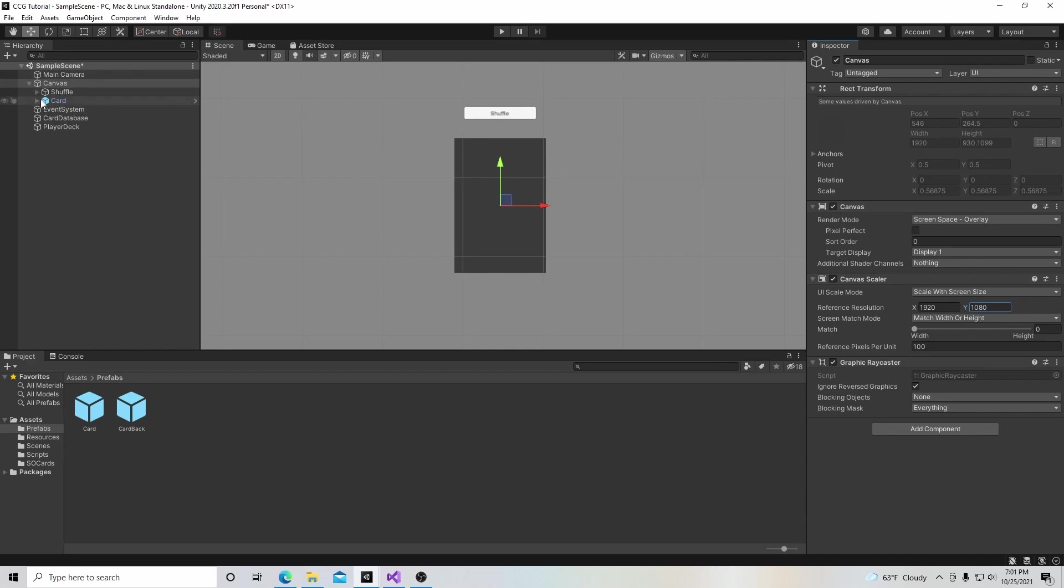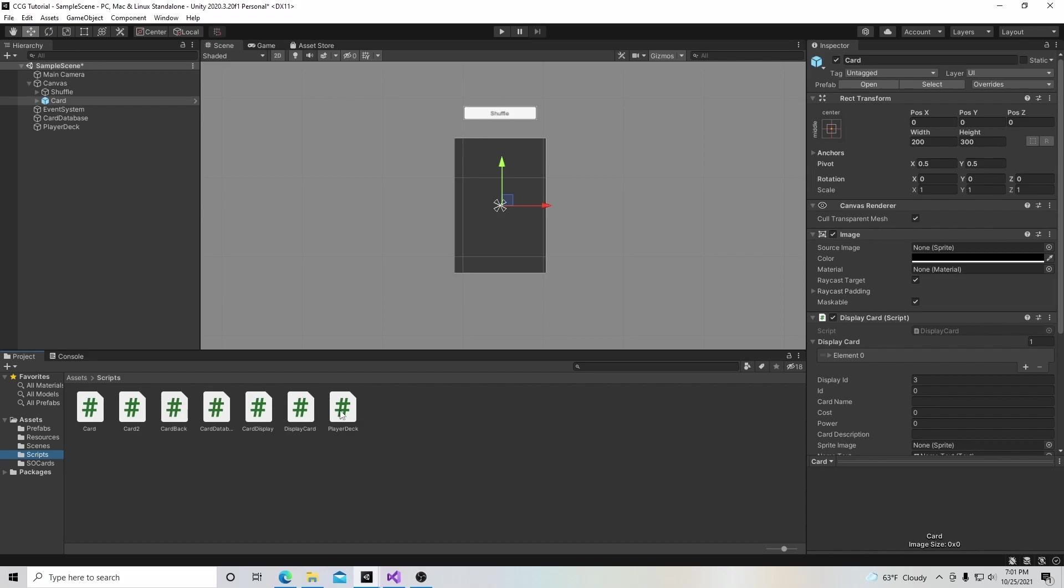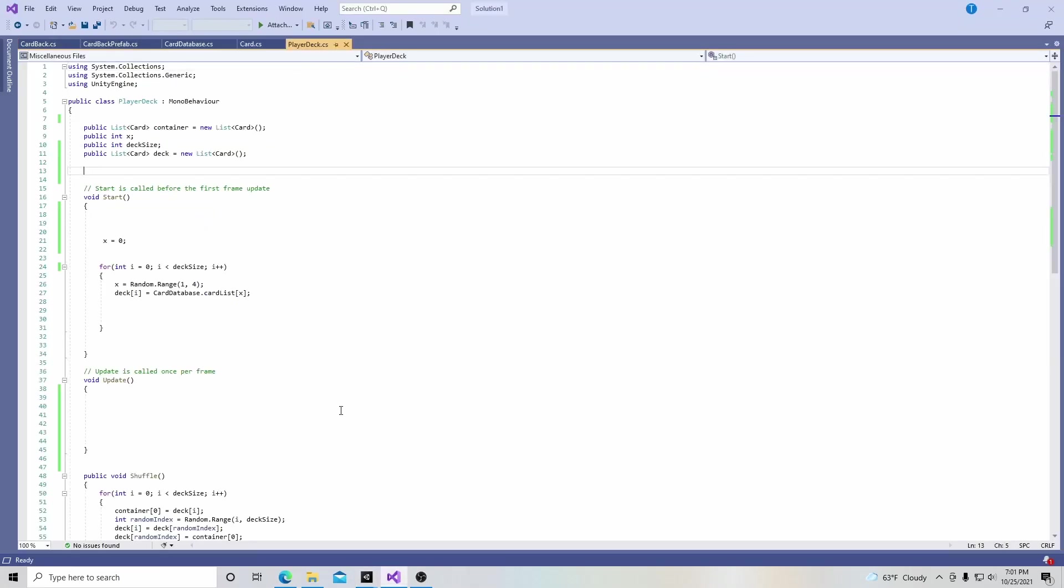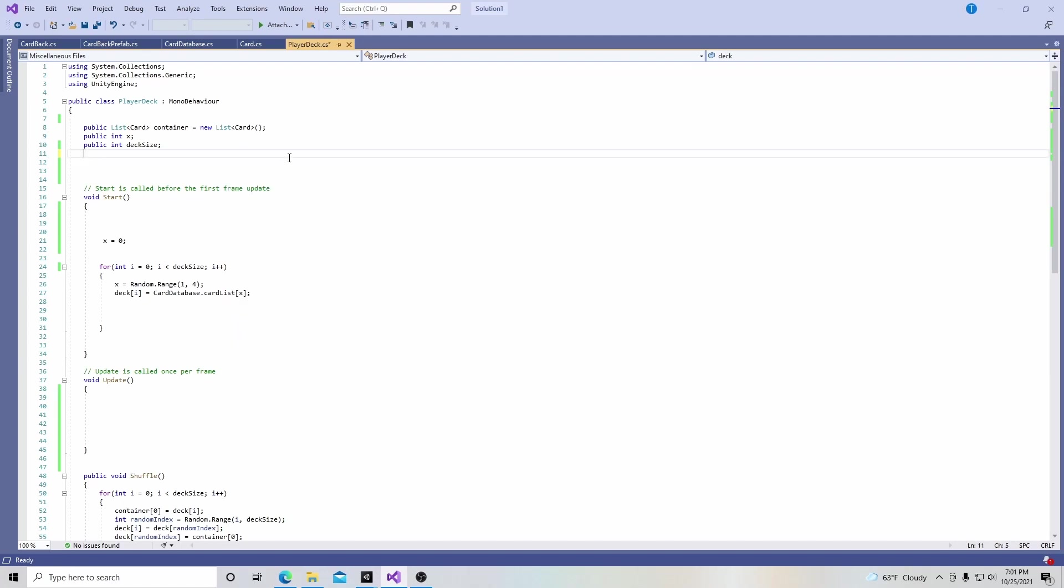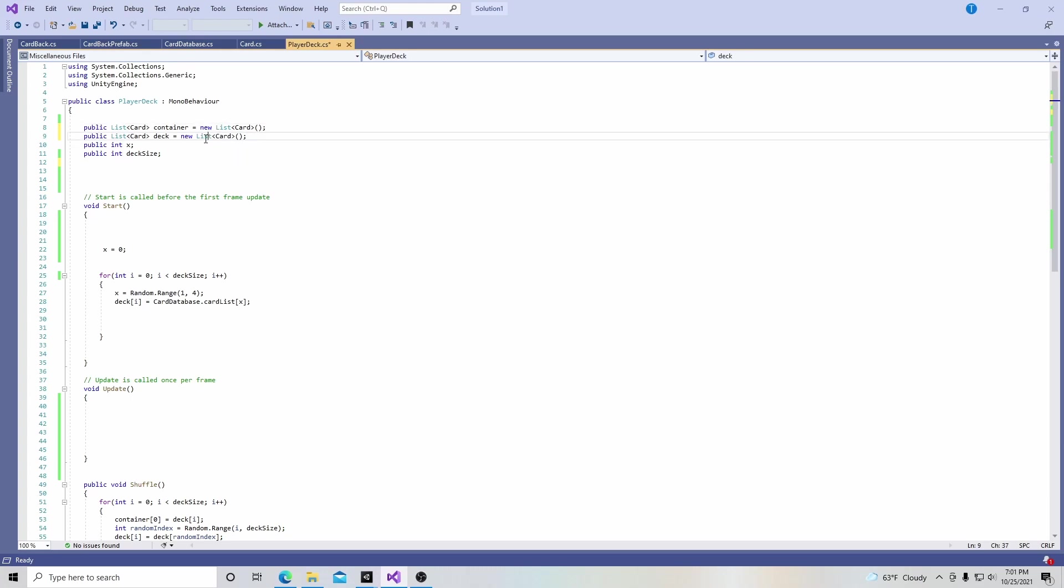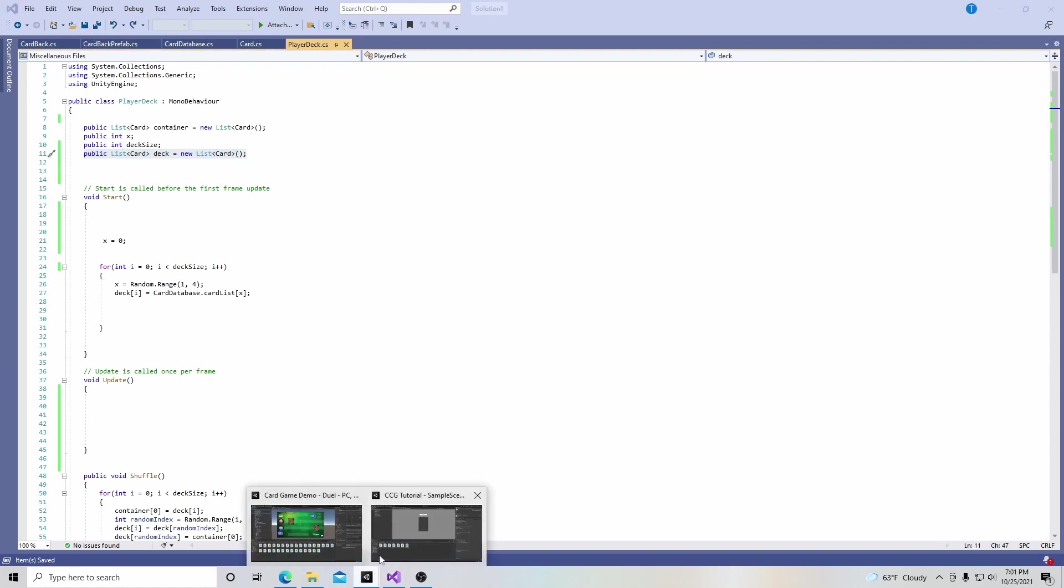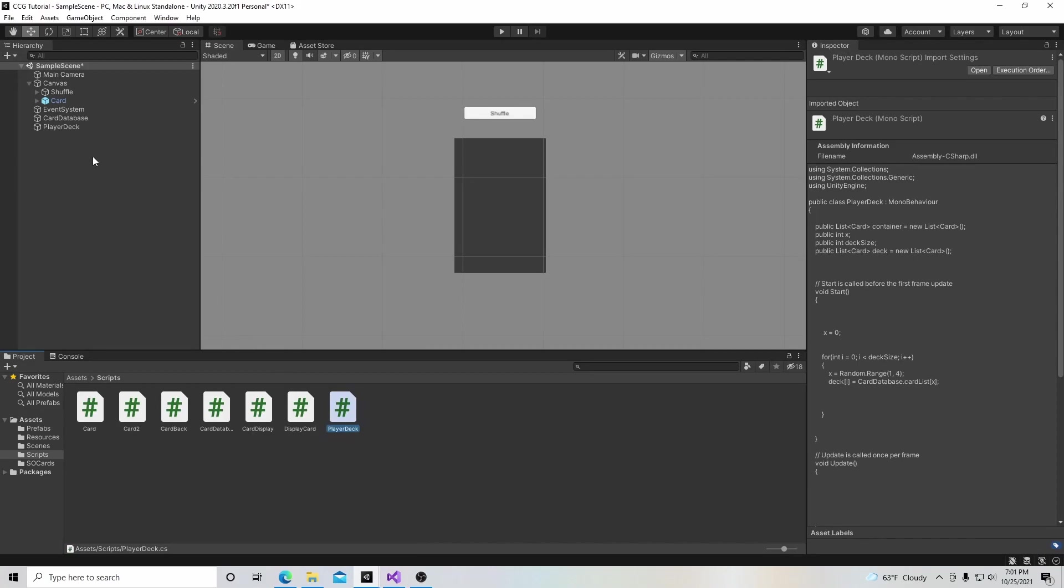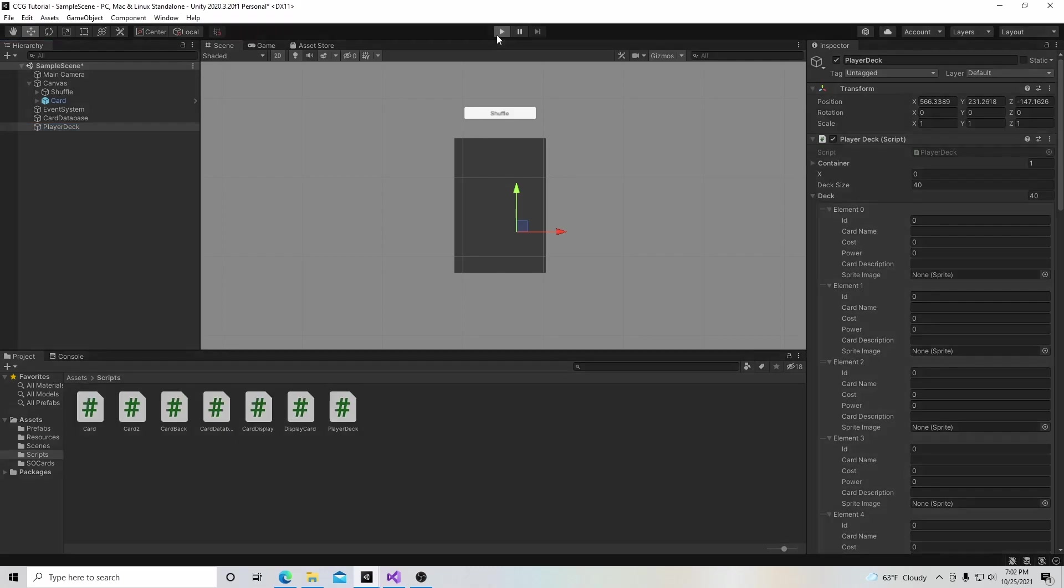Lastly, we're going to go to our scripts and go to our player deck. I did this already earlier because I was playing with it, so earlier this was like this on your script. I'm just going to move it below and hit save.